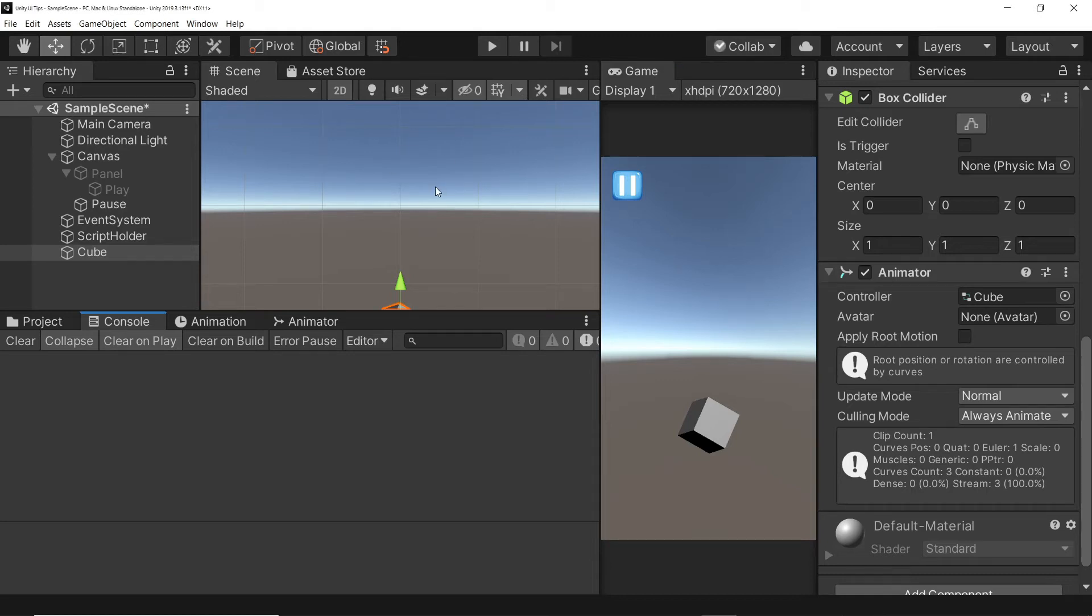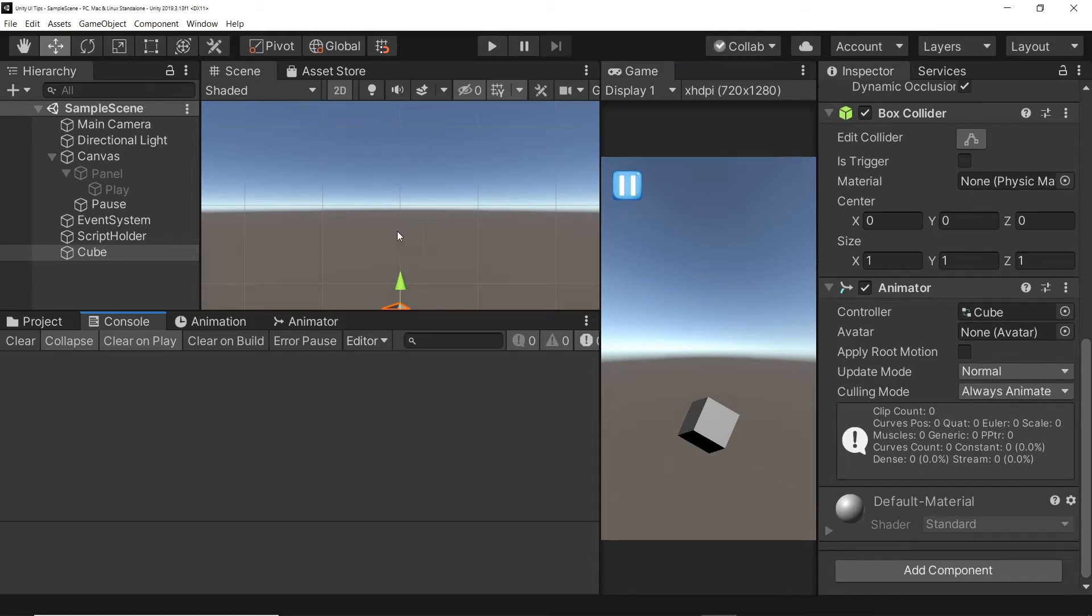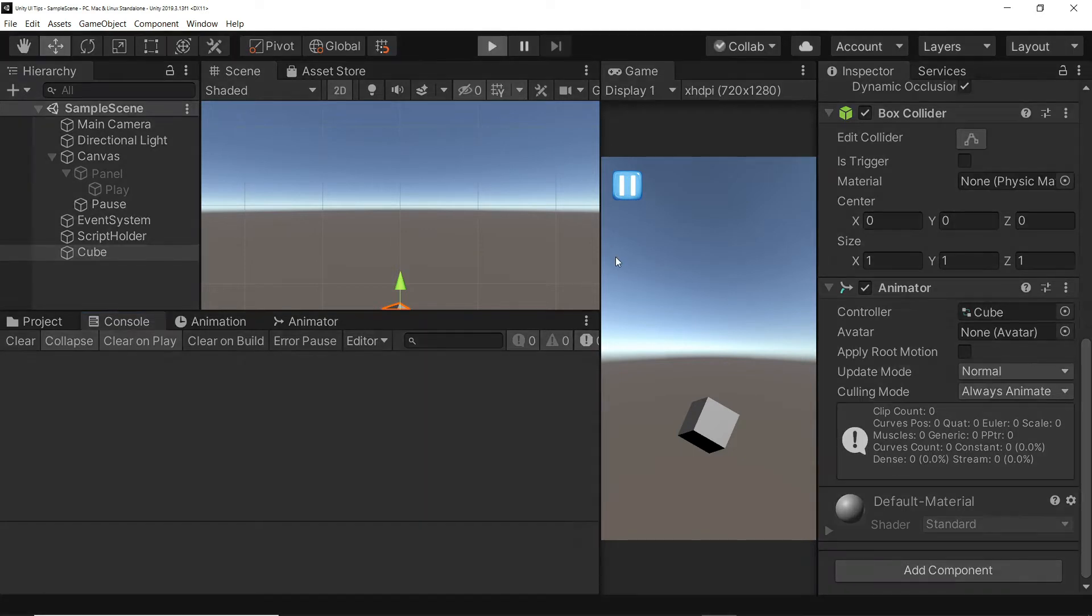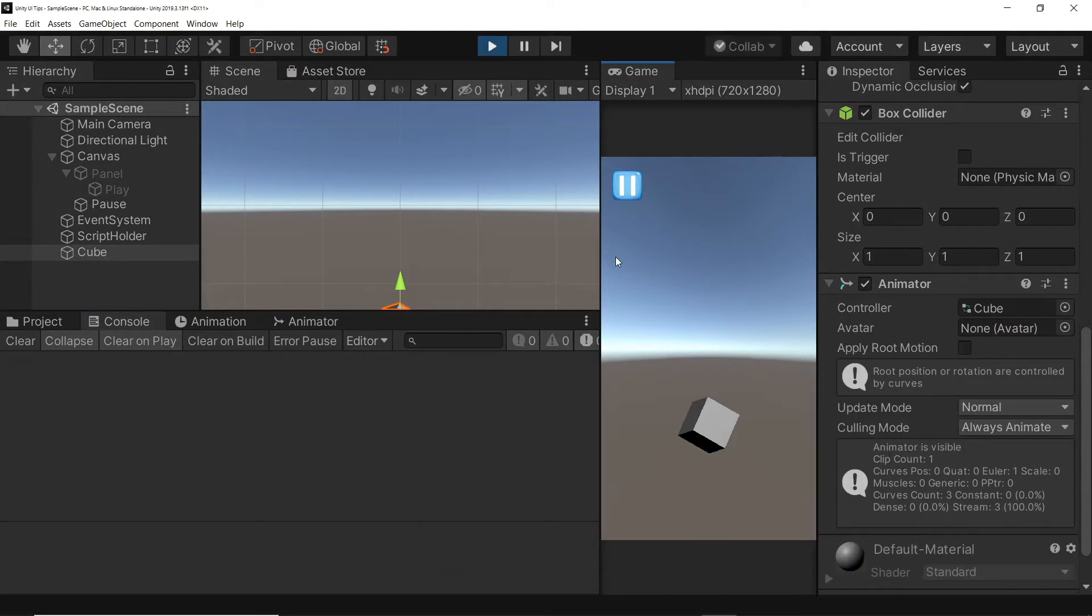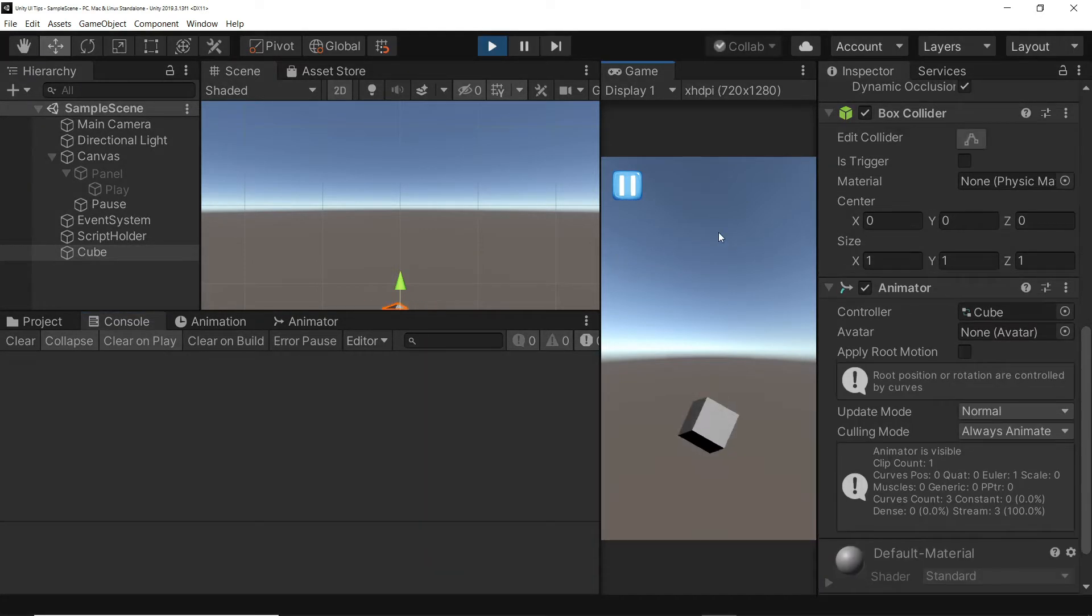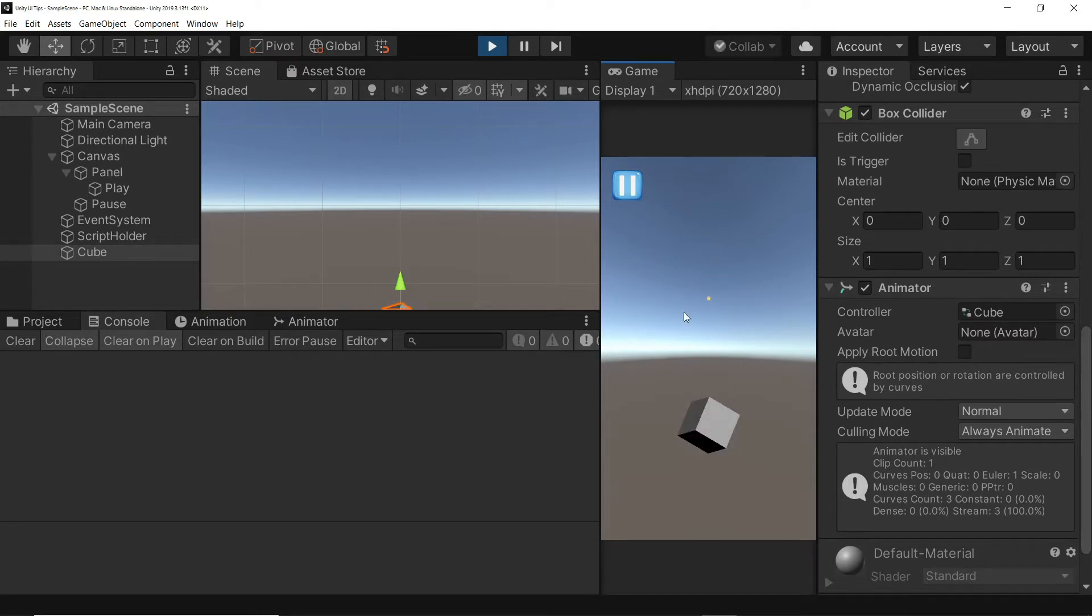When adding a pause option to your game, the easiest way is to set the time scale to zero, which essentially stops all physics, animation, and time.deltaTime based tasks. But this can often result in your UI animations not working either. So let's see how you can fix that with one small change.